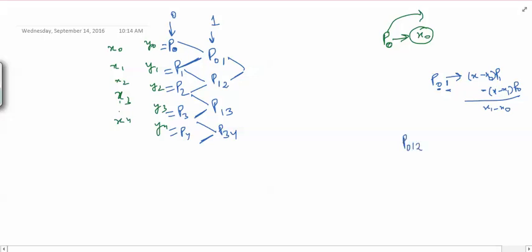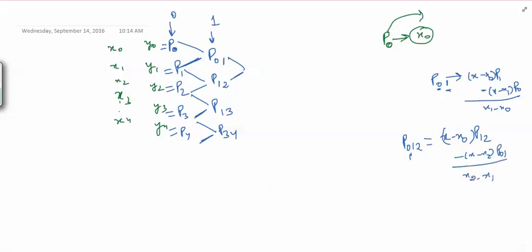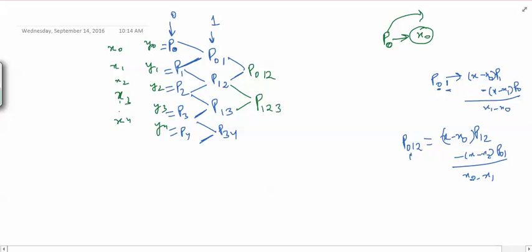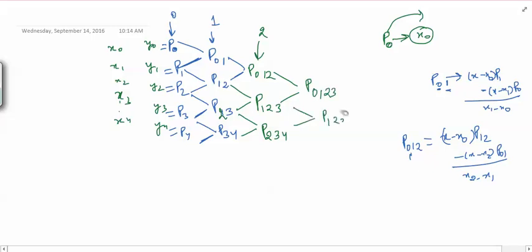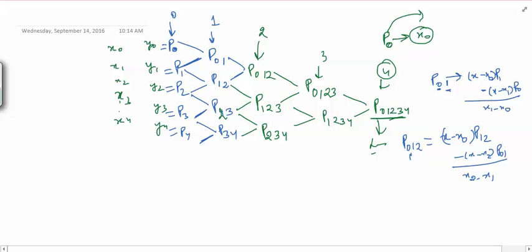Then I want to go to degree-2 polynomials. P012 is a polynomial agreeing at data points 0, 1, and 2. By the theorem it equals (x minus x naught) times P12 minus (x minus x2) times P01, divided by (x2 minus x naught). Similarly I can compute P123 and P234. These are polynomials of degree 2. Then I move ahead to degree-3 polynomials P0123 and P1234, and finally degree-4 polynomial P01234 — the Lagrange polynomial using all data points.